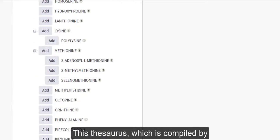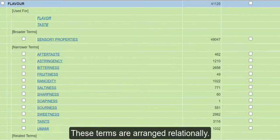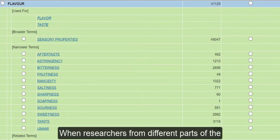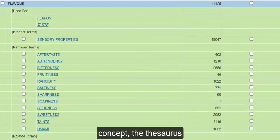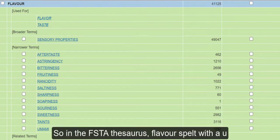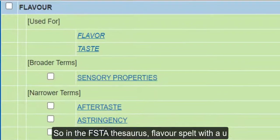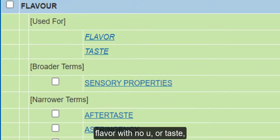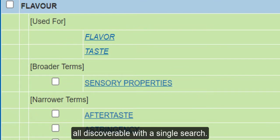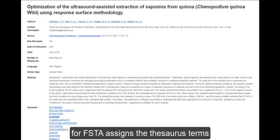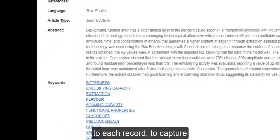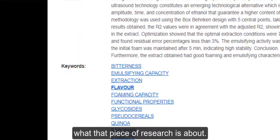This thesaurus, which is compiled by food science experts, is comprised of terms all focused on and relevant to the sciences of food and health. These terms are arranged relationally. When researchers from different parts of the world use different words to describe the same concept, the thesaurus pulls those terms together. So in the FSTA thesaurus, 'flavour' — spelt with a U — is used to make research that uses 'flavor' with no U, or 'taste', all discoverable with a single search. This happens because an indexer for FSTA assigns a thesaurus term to each record to capture what that piece of research is about.